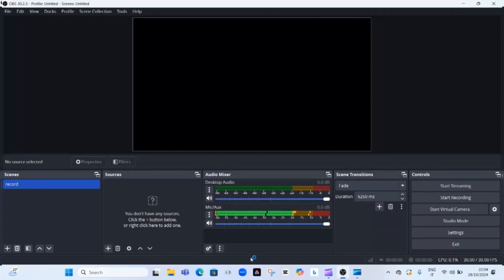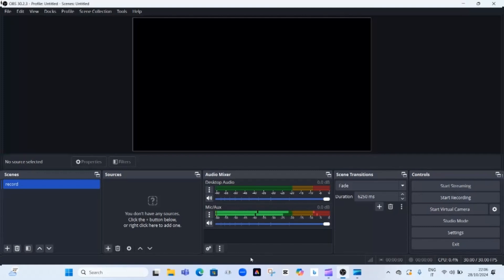Before we continue, I want to mention that in this tutorial I'm only showing you how to use OBS Studio for screen recording. I have also done a separate video tutorial on how to live stream using OBS Studio on YouTube, Facebook, Instagram, TikTok, and other social media platforms. I'll be leaving that link below in the description box as well. It's an amazing free tool. Now let's continue with the screen recording setup.